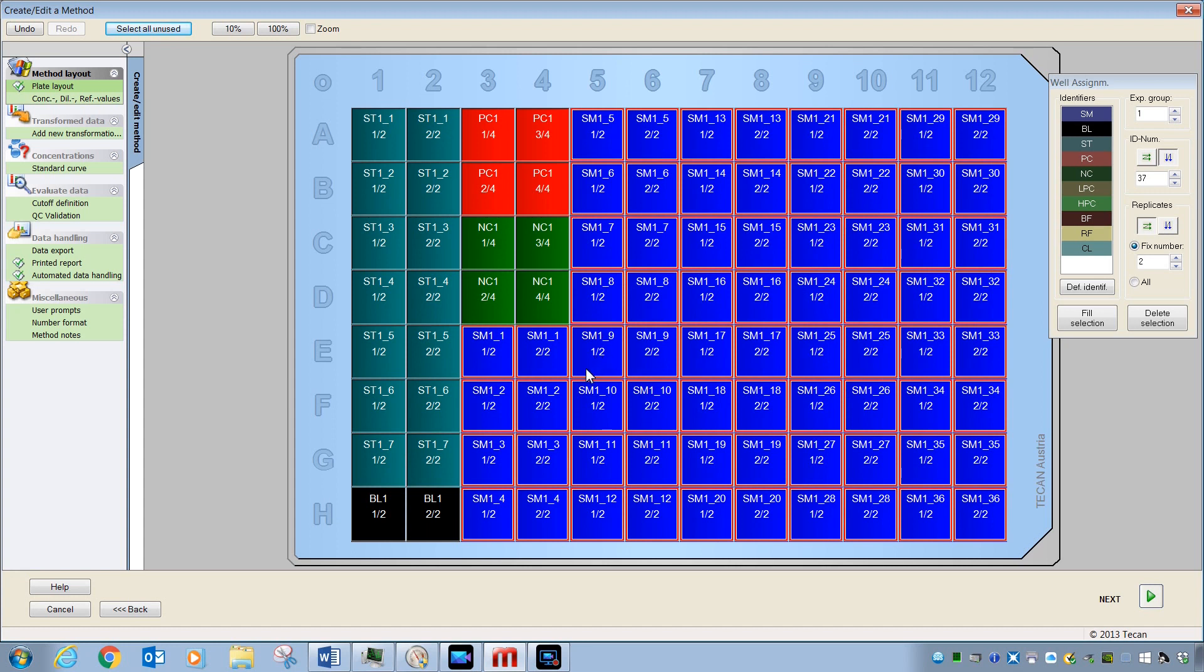Once you have your plate layout, the next step will be to move through a variety of these different additional parameters and make changes where necessary. Some of these steps are more important than others. And you should know that at this point, with a plate layout, you could go to Next and simply read your plate and come back and enter the information for these other steps later.